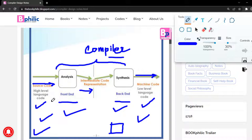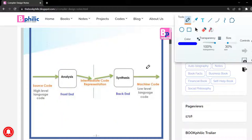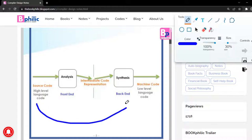High-level language has grammars and rules. You will have to consider these in order to understand and communicate in high-level language. If you want to speak English, you have to understand its grammar. In the same way, if you want to communicate with a machine, you will have to understand the machine-level language.